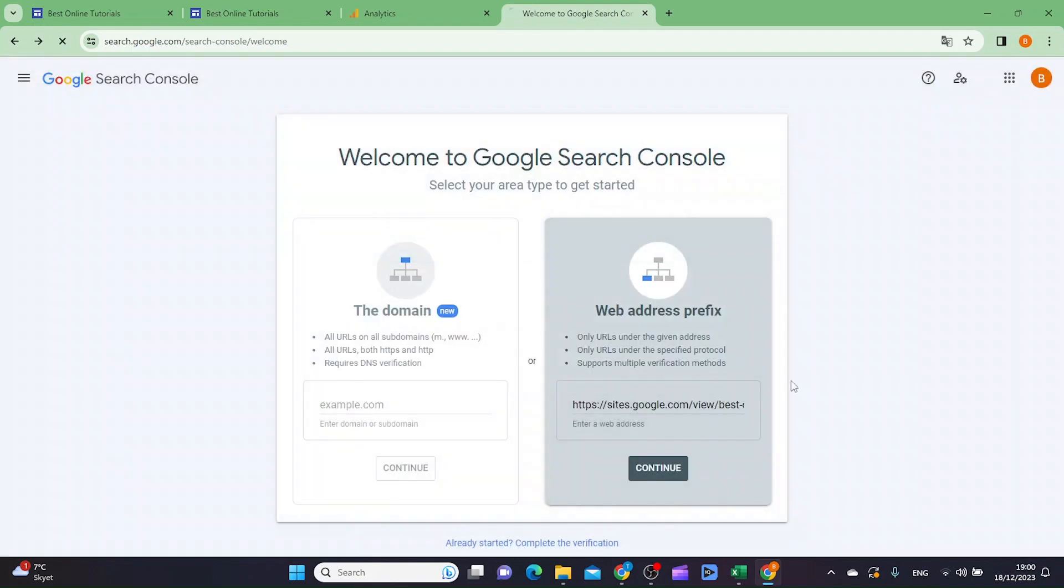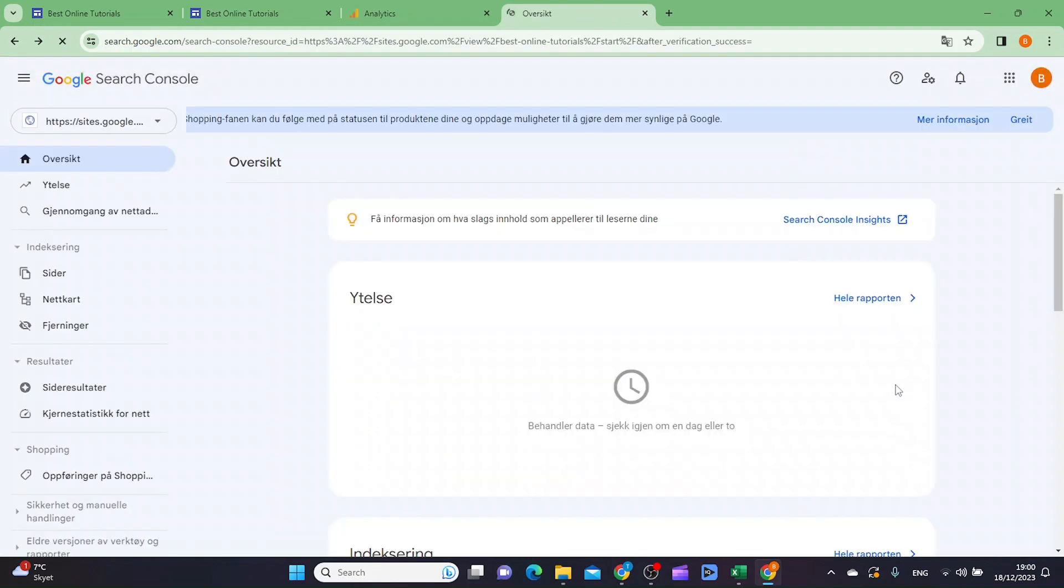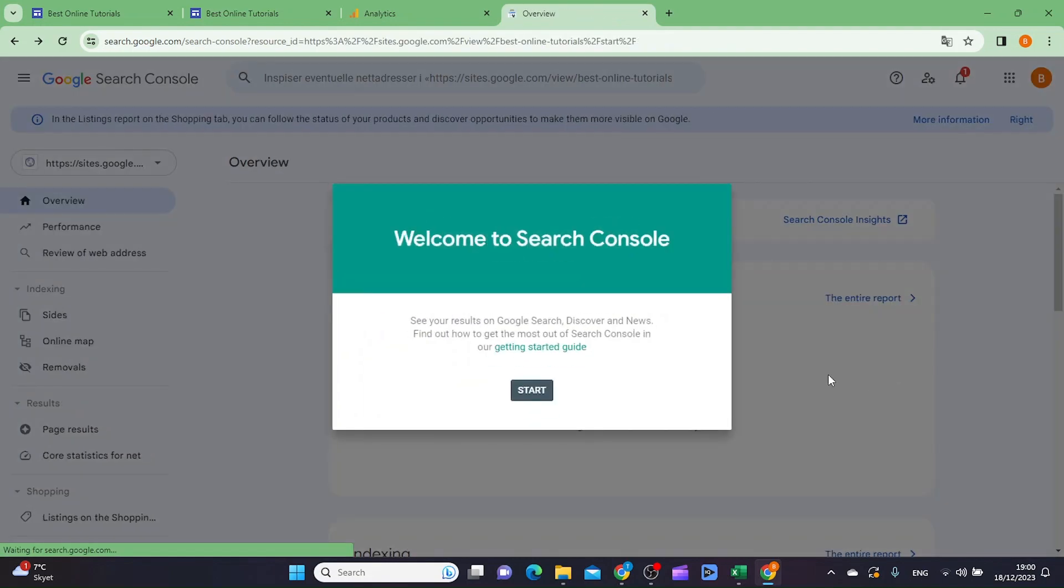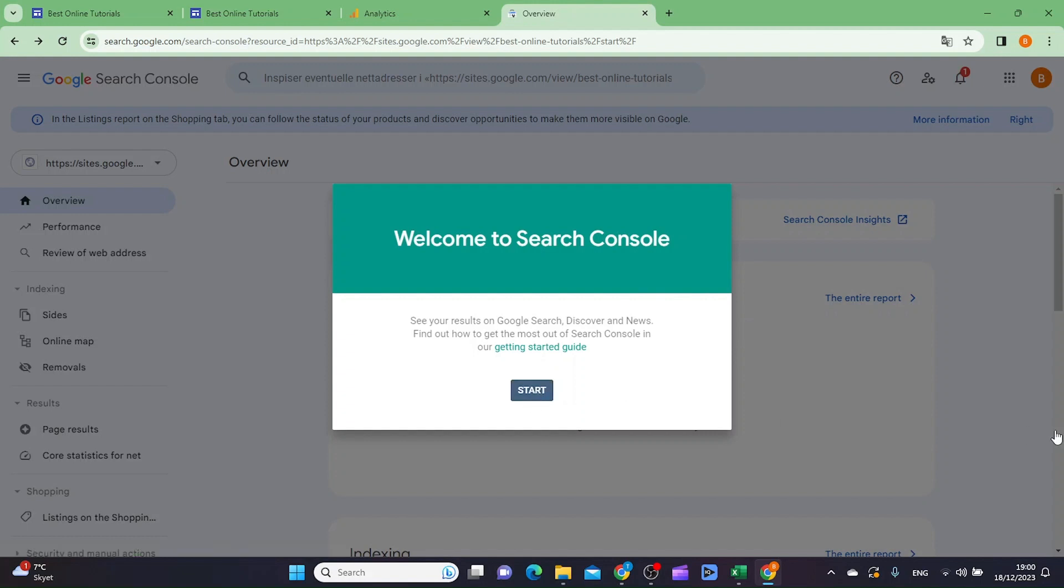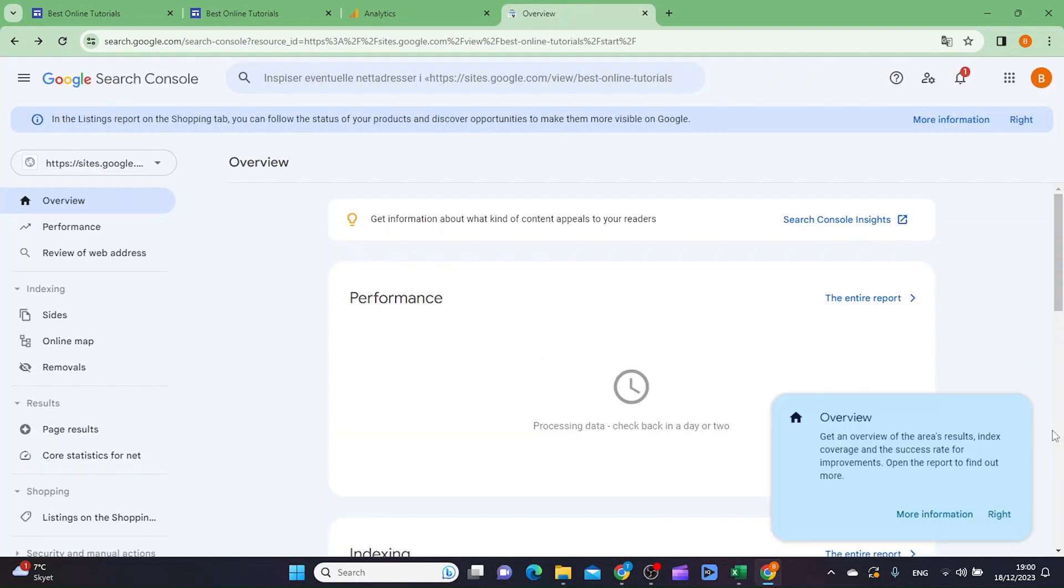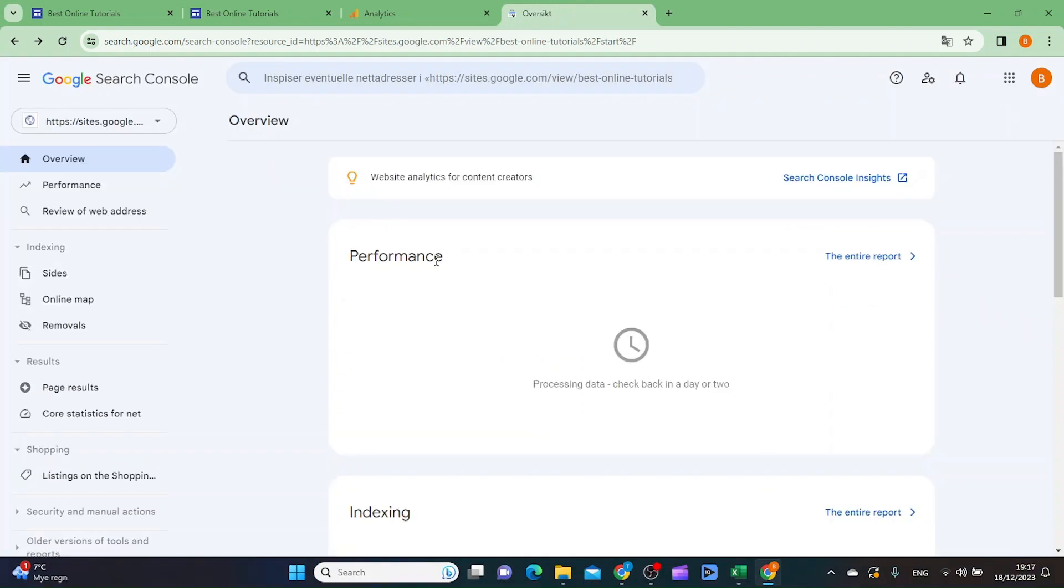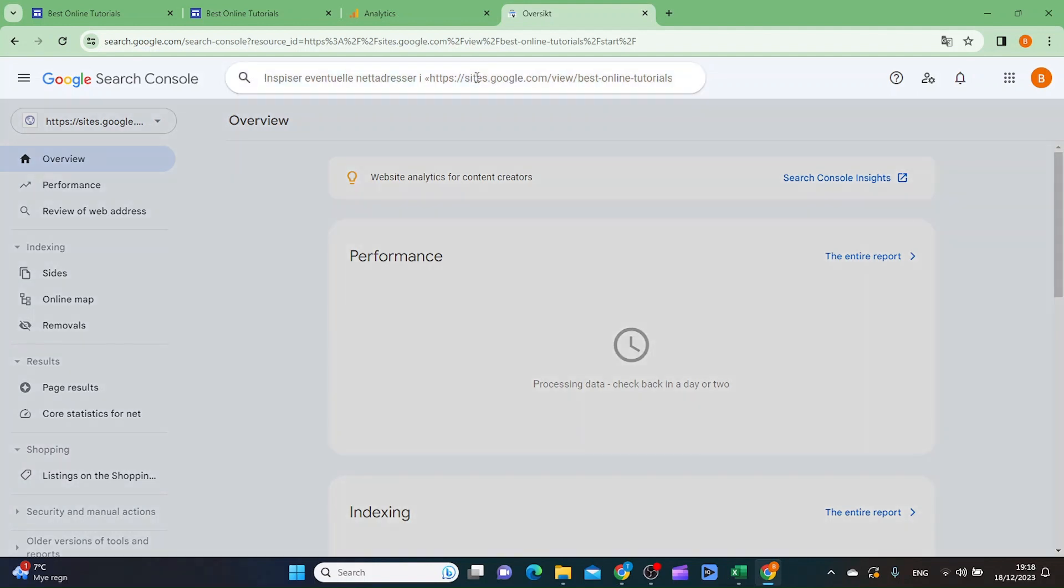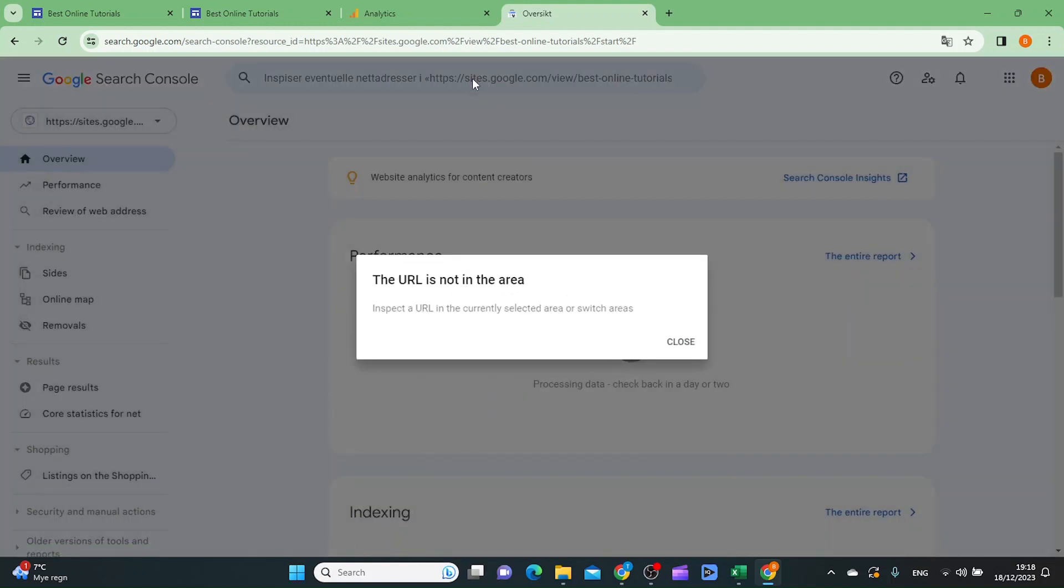Then you want to go to URL inspection and click start. Then you want to paste the URL up in the field here and type enter. As you can see here it says the URL is not in the index.